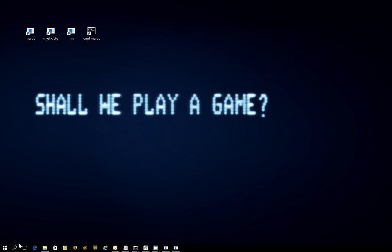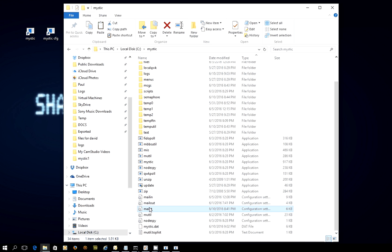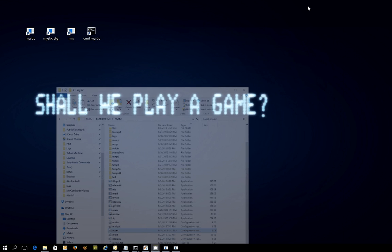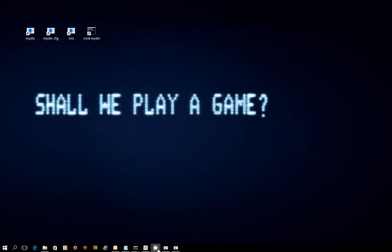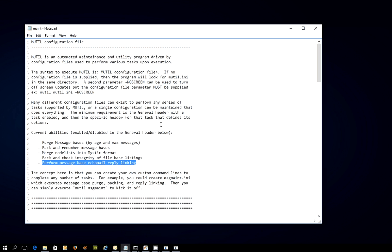I have gone into the Mystic directory and created a new INI file for this video called MAINT.INI, M-A-I-N-T, short for maintenance.